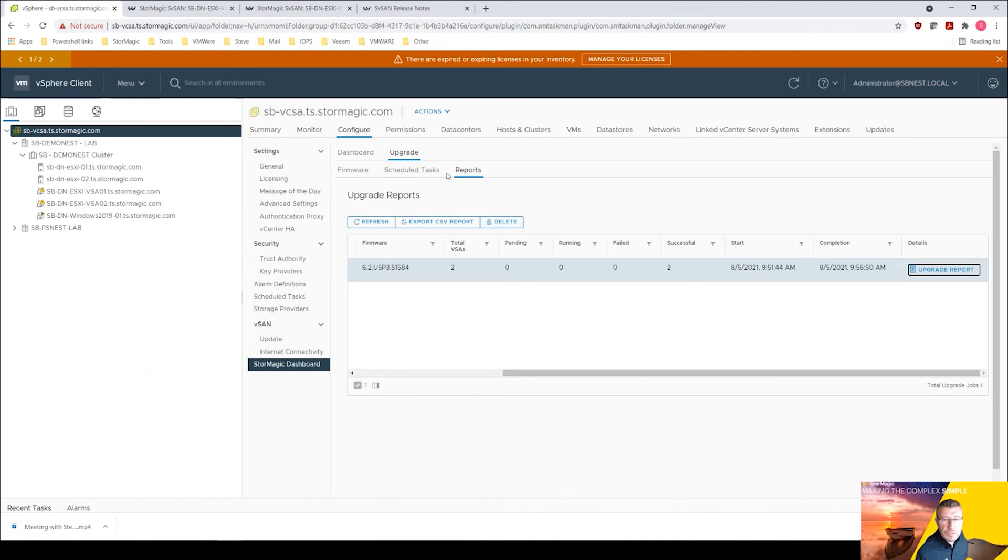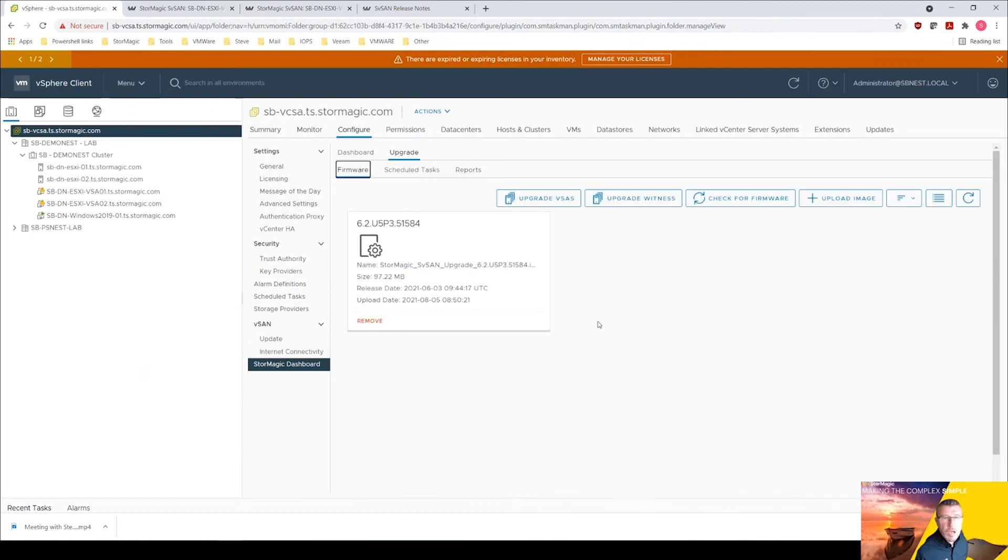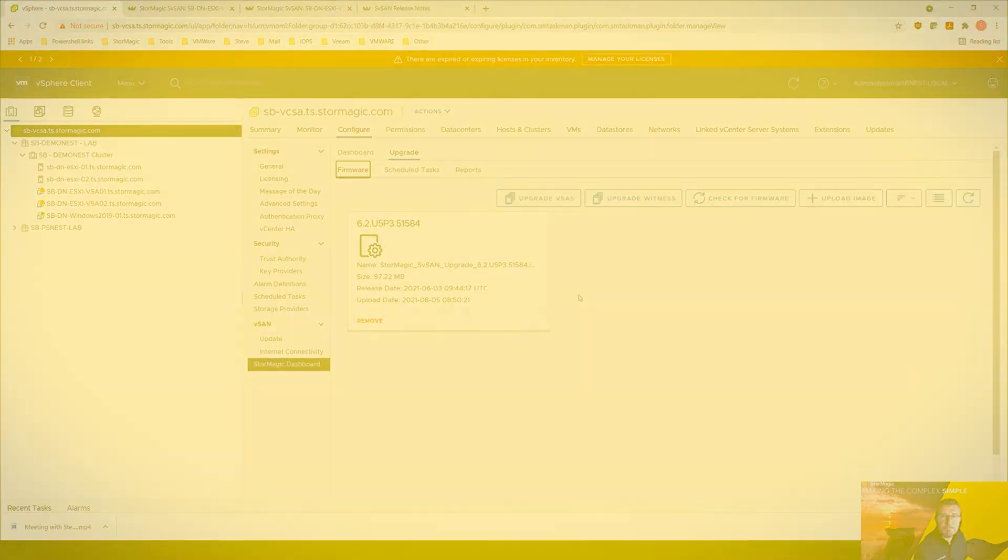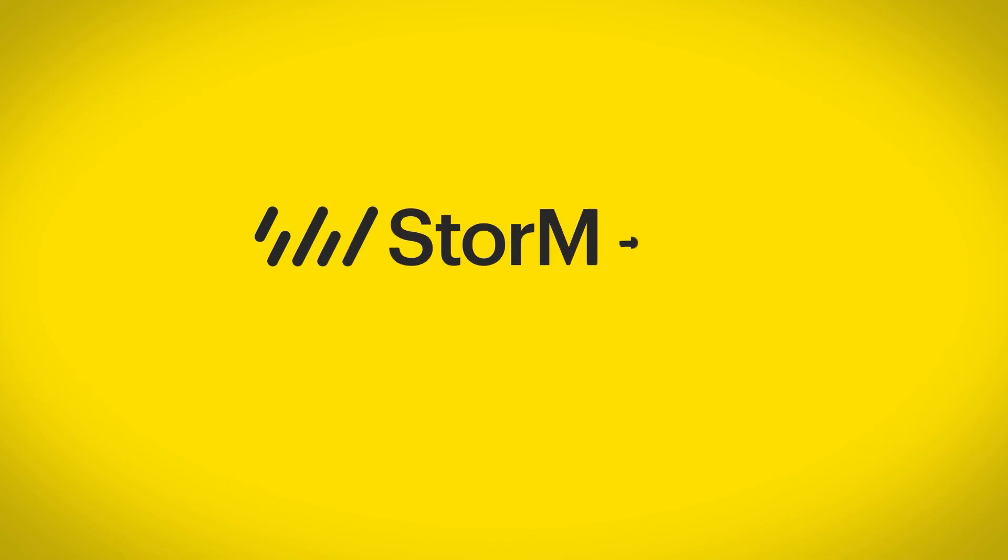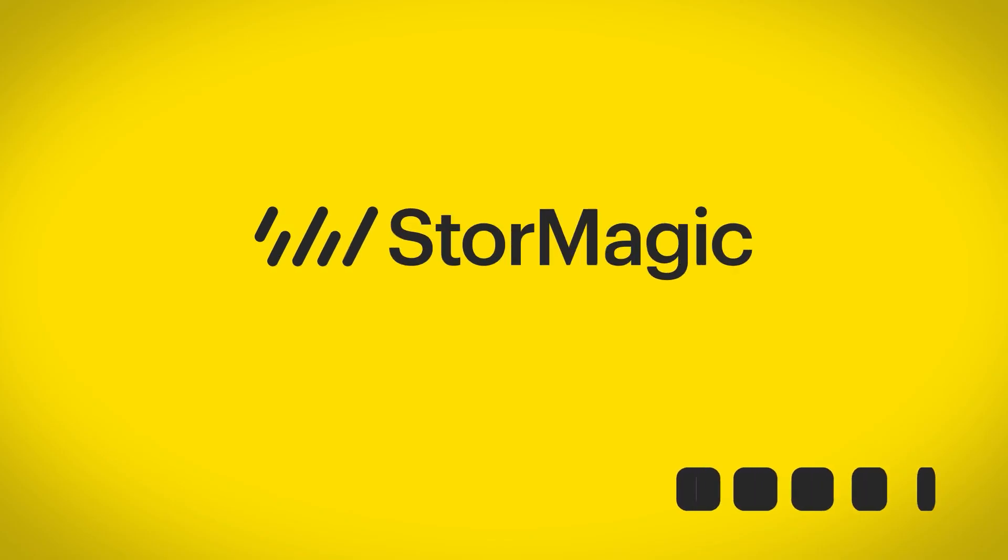So there we go, that's effectively how we upgrade our VSAs from the StorMagic plugin and more importantly the dashboard. I hope that's been useful. Look forward to seeing you again. Thank you very much, thanks for watching.